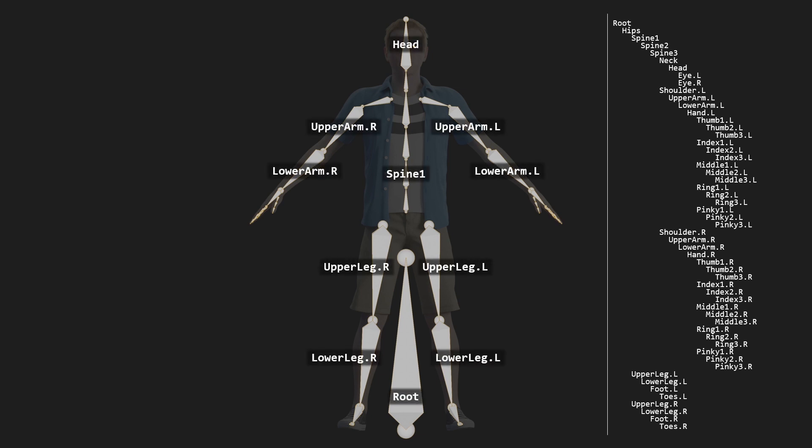Each bone has exactly one parent. For example, the lower arm has one parent, that being the upper arm. There's one exception to this rule, and that is the root bone, which of course has no parent whatsoever. Each bone also has one or more children. For example, the upper arm has one child bone, which is the lower arm, but each hand has five children, one for each finger.